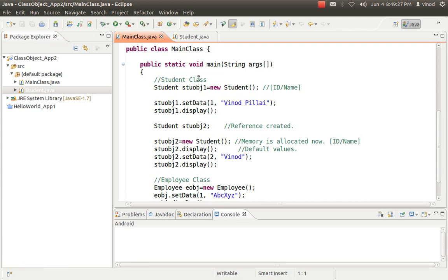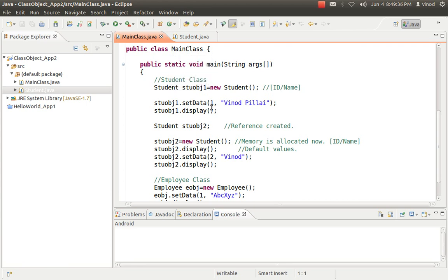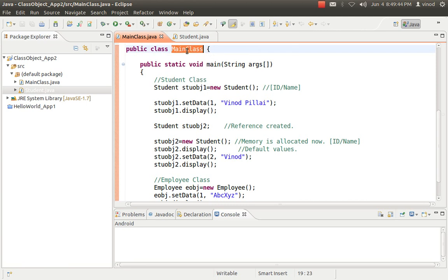As in my previous video, I have explained that in Java, anything you want to do, you have to create a main class. The main method is sitting in a class only. The class which has all the calling portion or the main method is named the main class. Here, I am trying to create another class called student.